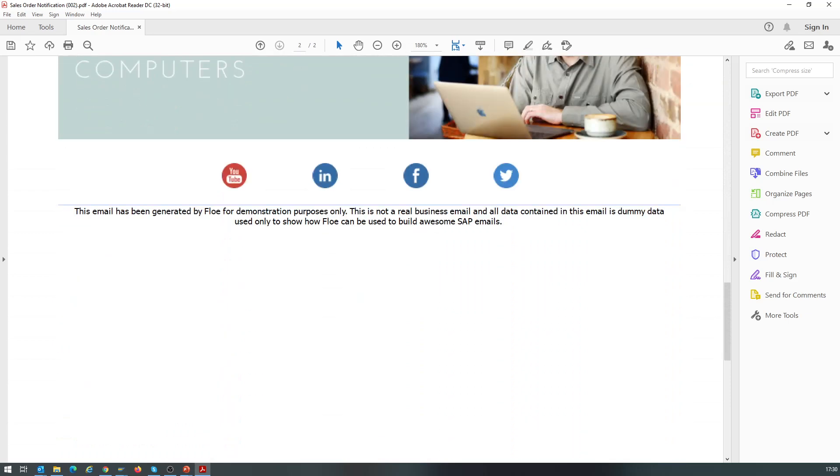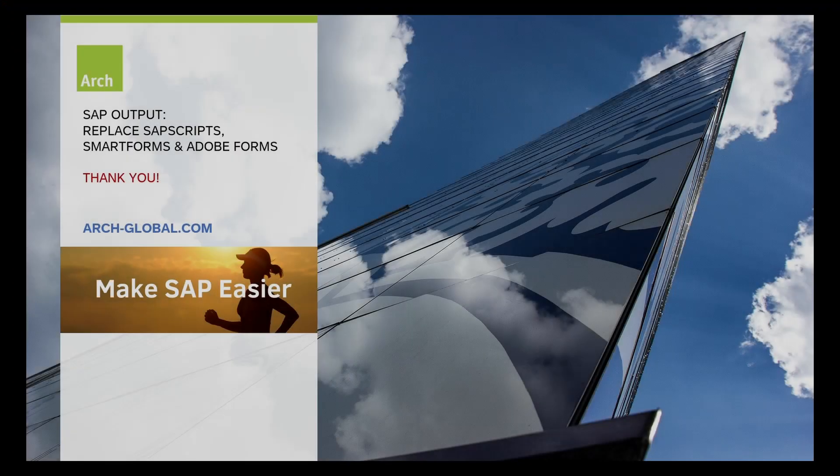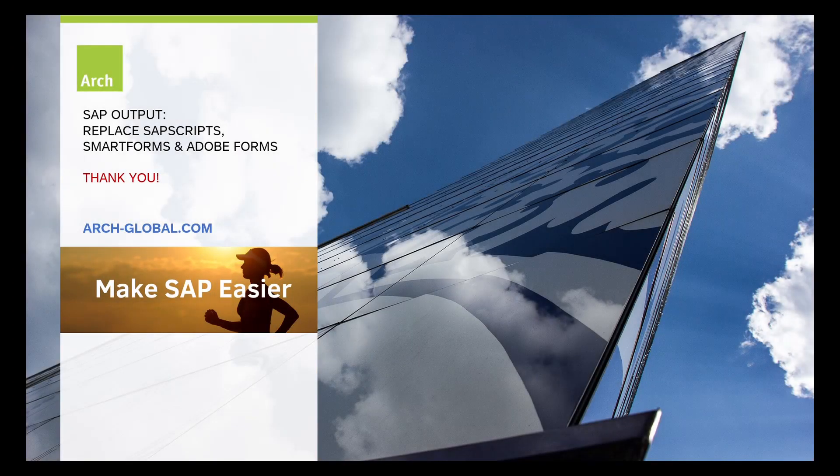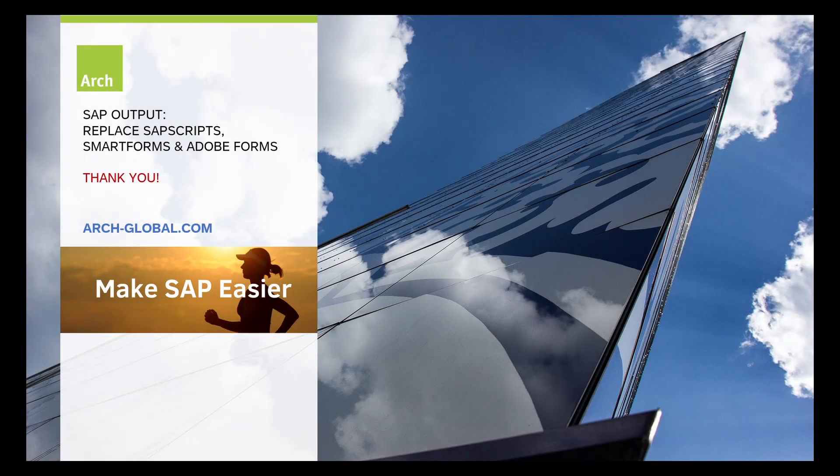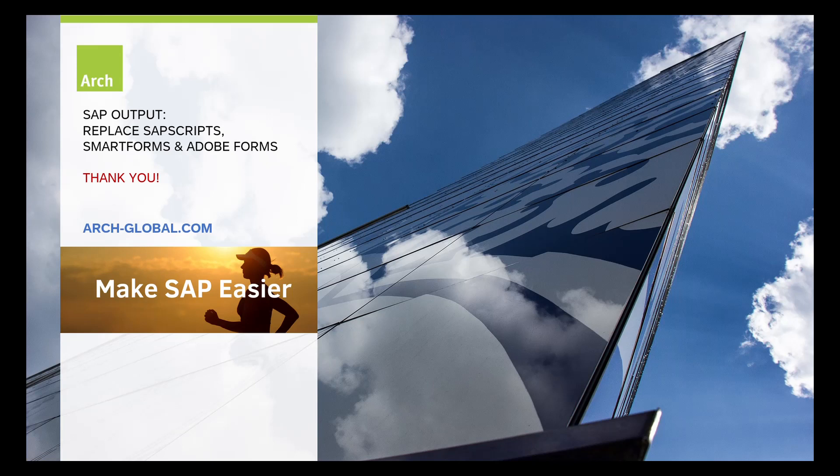This output has been built using Flow Designer. And just to be clear, there is no SAP script, no SmartForm, and no Adobe Interactive form. And it's a thousand times easier. This video has been produced by Arch. Our mission is to make SAP easier. Thanks for watching. Goodbye.